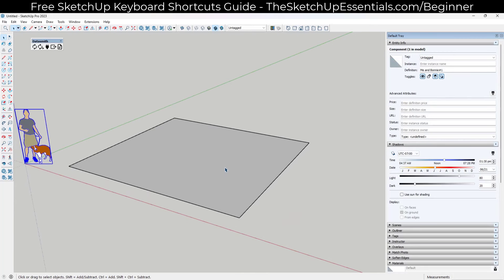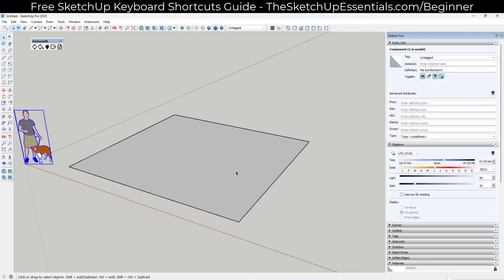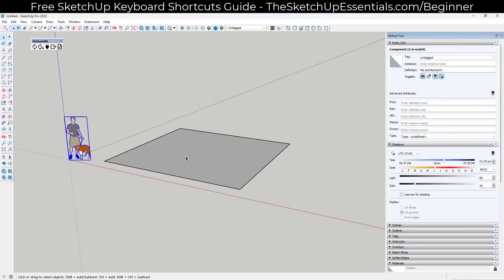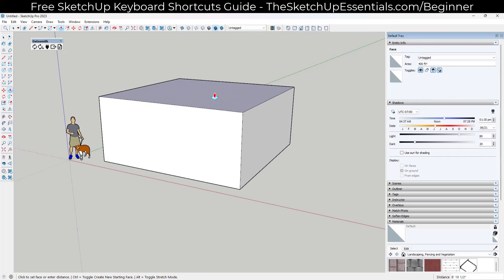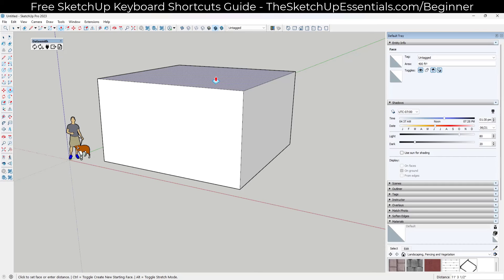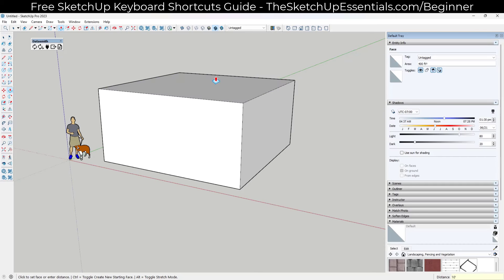We're going to make this a very simple house for right now. We want to use the push-pull tool to extrude this up to the height before our roof starts sloping. Tap the P key, mouse over the face, single click, move your mouse, and type in a value — in this case 10 feet. We've now drawn a box that's 20 by 20 by 10 foot.